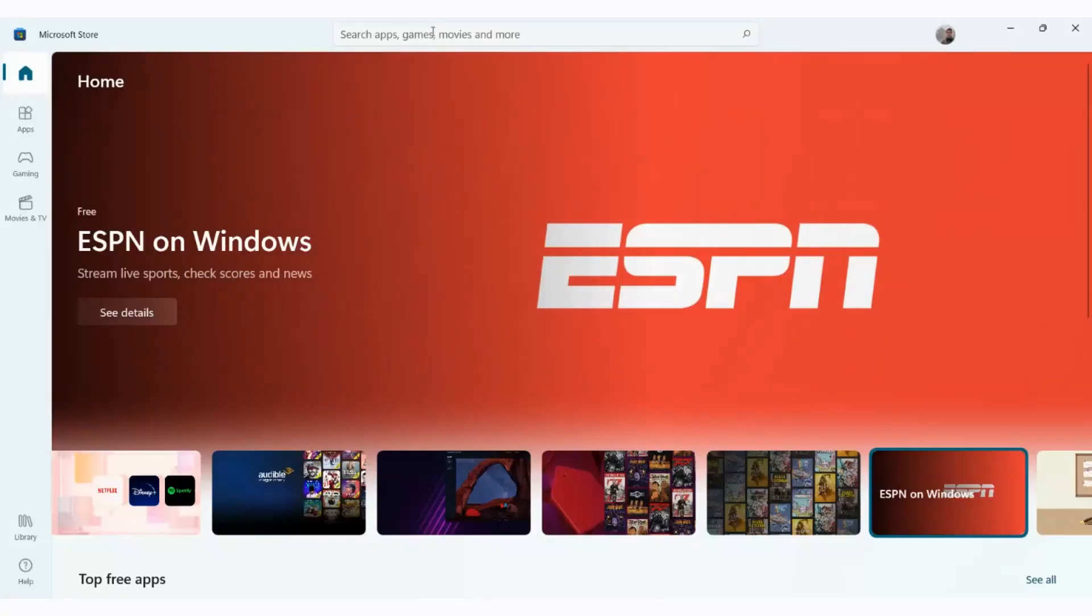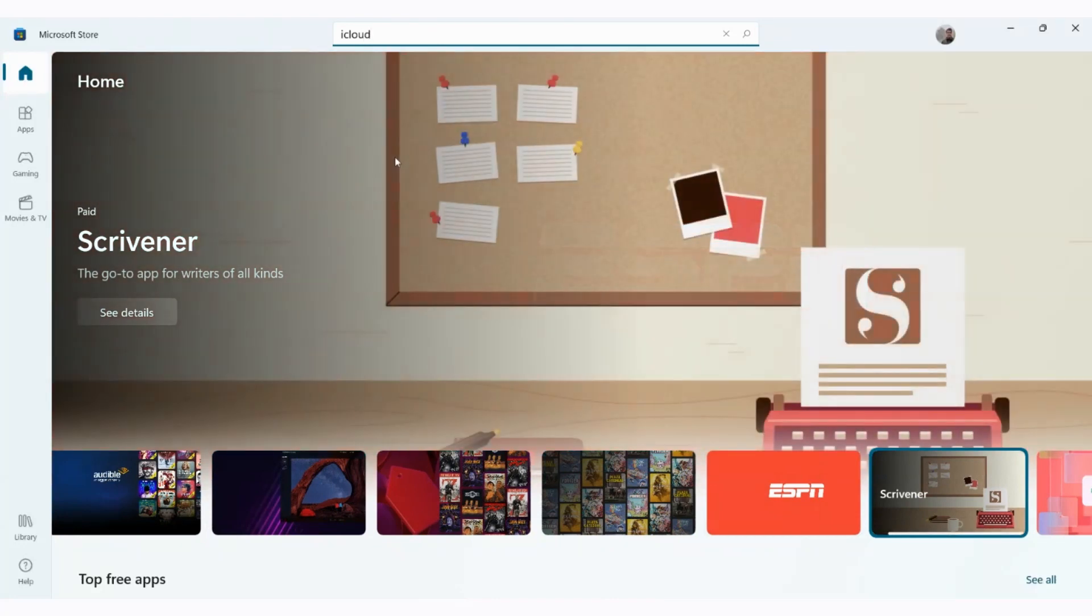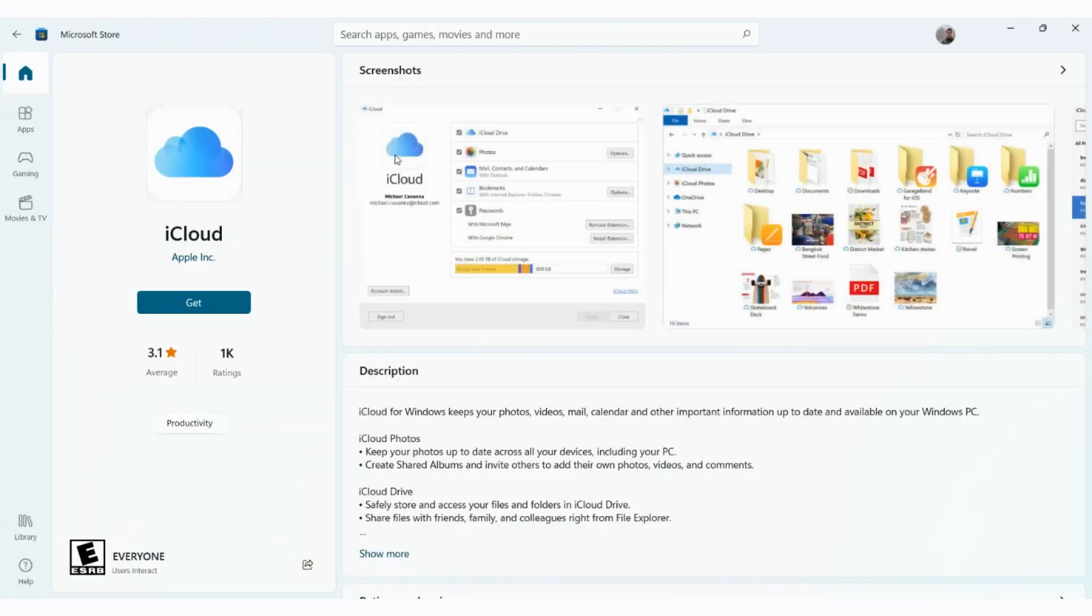First, go to Windows Store and then search iCloud. When the iCloud app appears, click on it and install it as shown in the video.